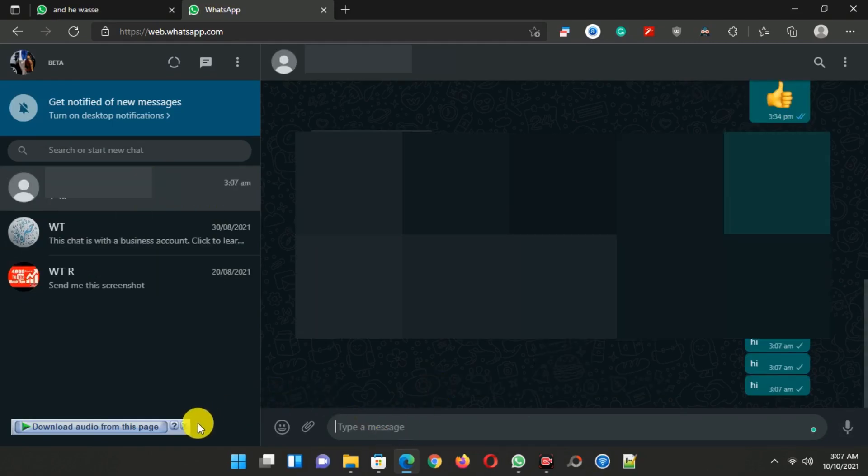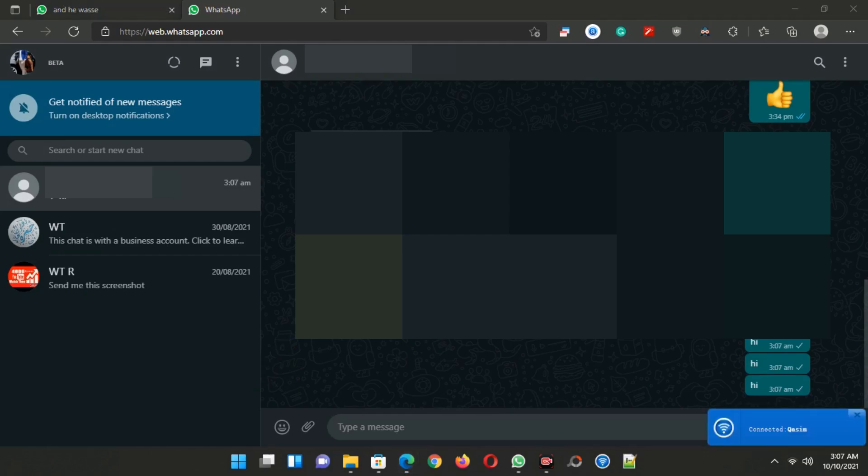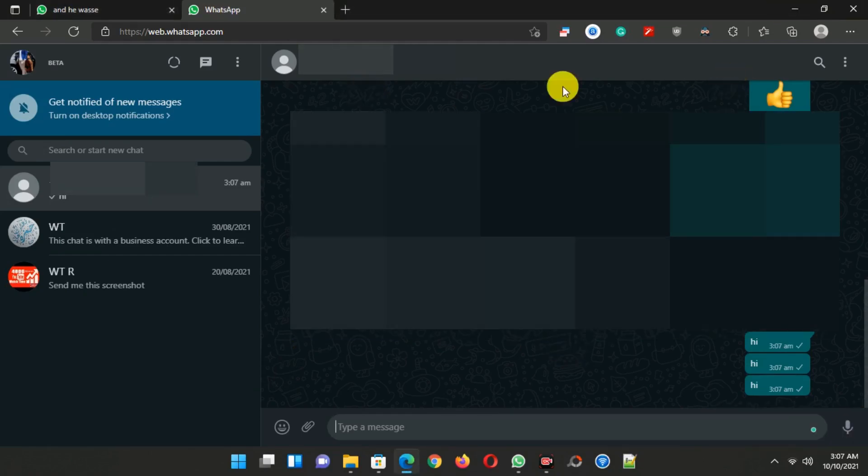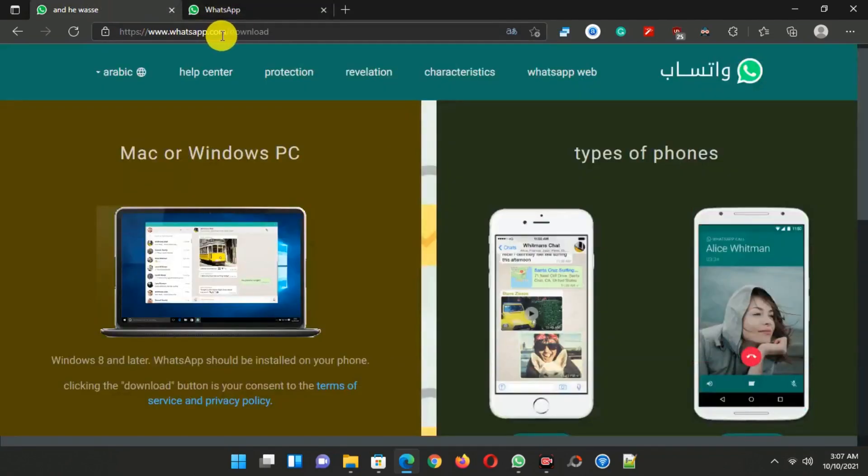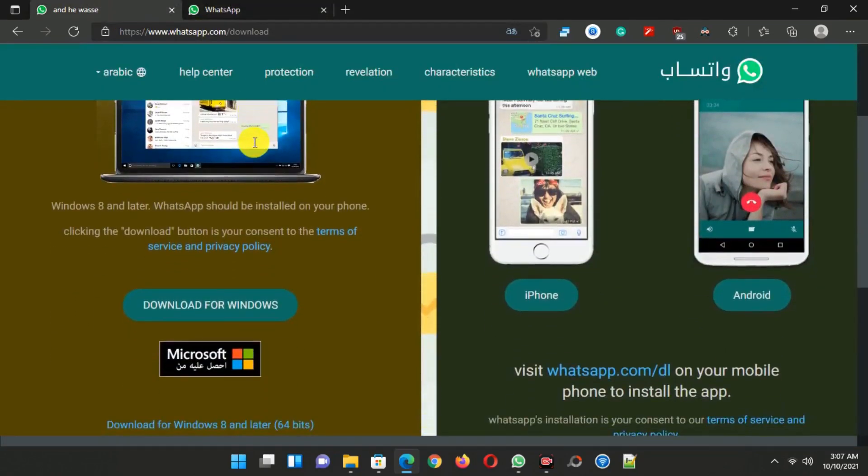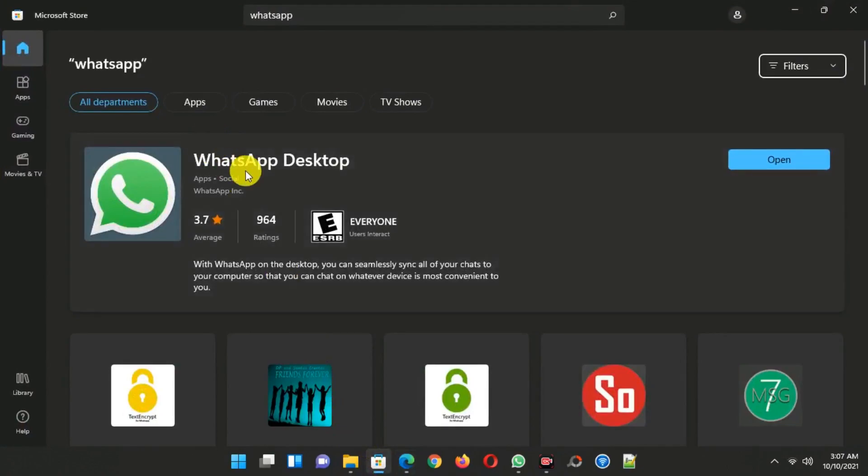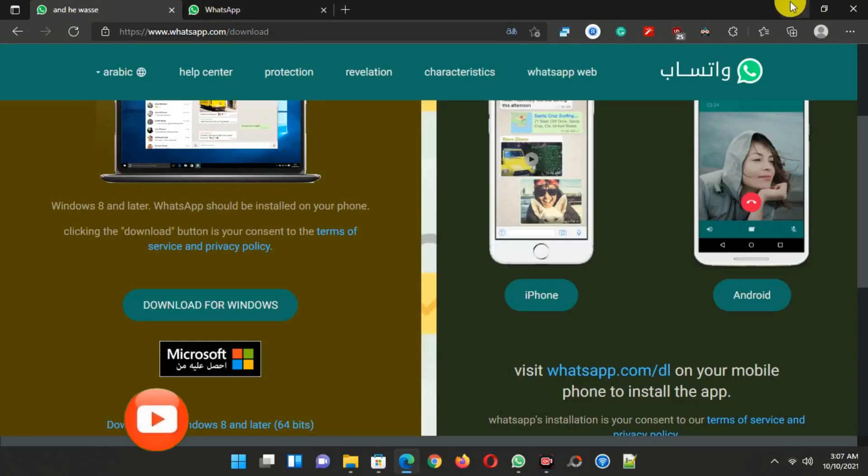But you can see on WhatsApp Web there is no option for voice and video calling. So if you want to do voice or video calls from your PC, then you can install WhatsApp on your PC. Just simply visit the WhatsApp download page. If you are using Windows 8 or below version, you can download this .exe file of WhatsApp. Or if you have Windows 10 or 11, you can download WhatsApp from the Microsoft Store as well.